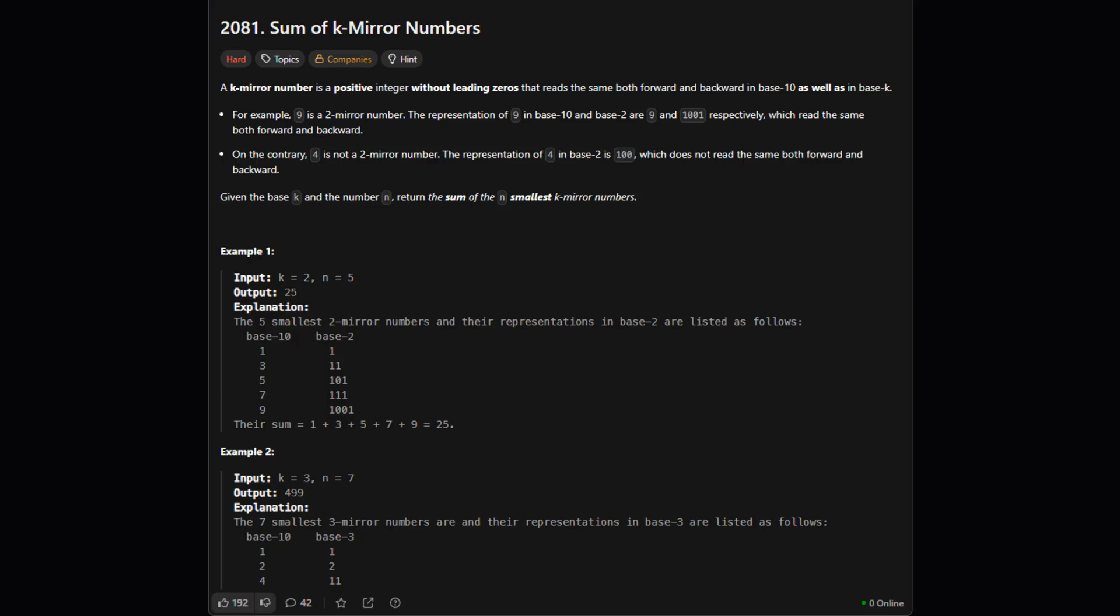A number is a k-mirror number if it's a palindrome in two different systems. First, it has to be a palindrome in our normal base 10 system. Think of numbers like 121 or 4884. Second,